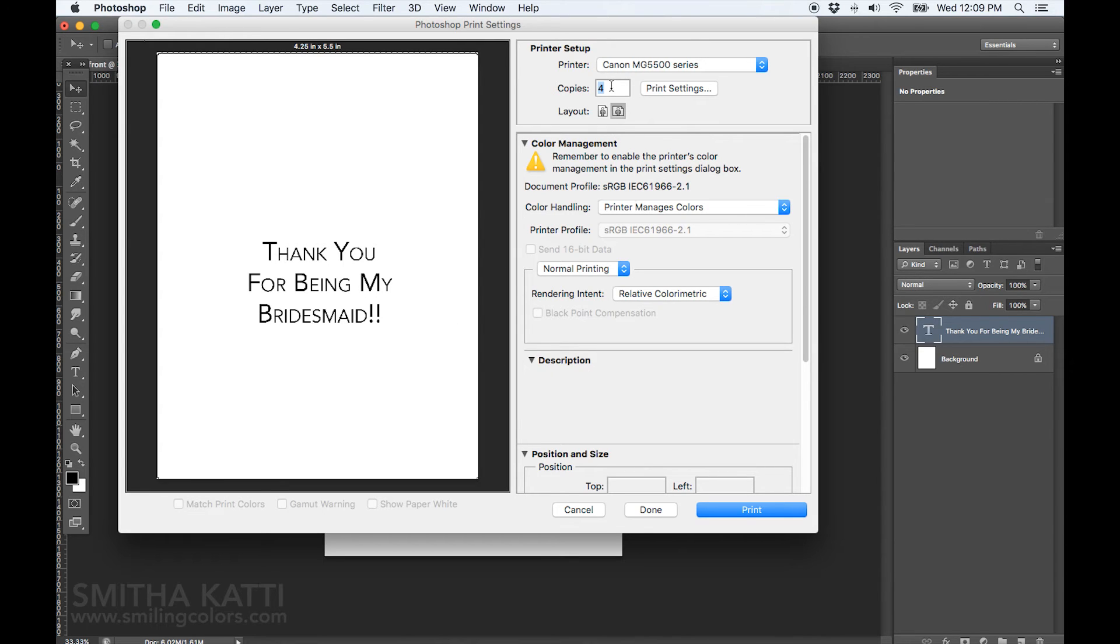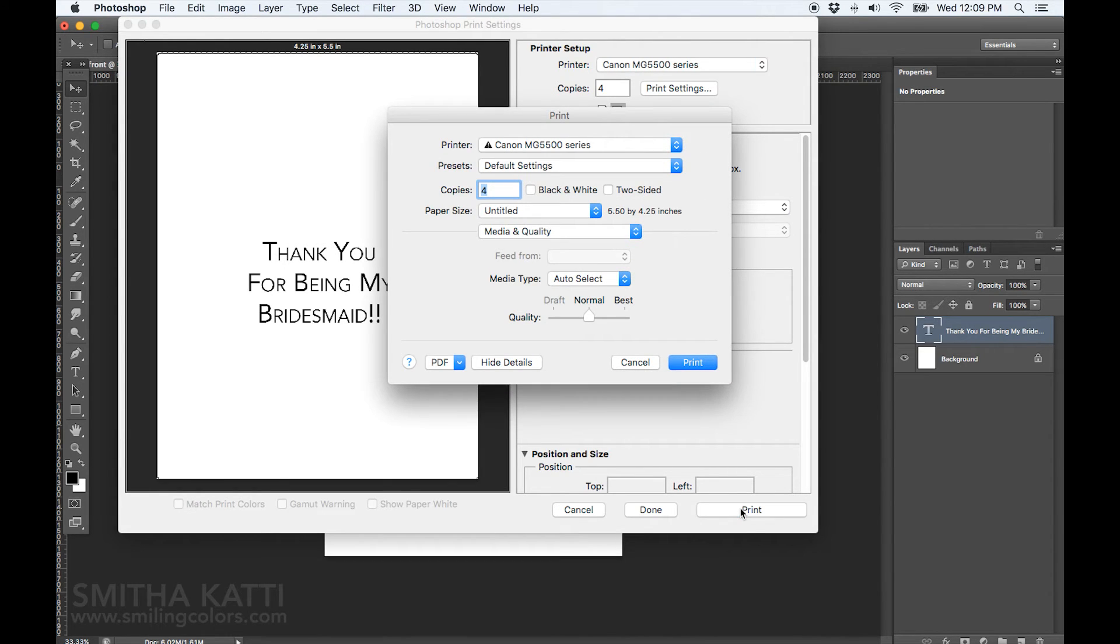So I am making 4 cards today and I need to make 4 copies of this and I am going to hit print next.